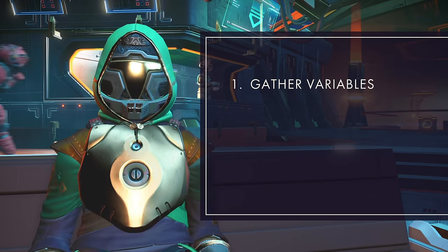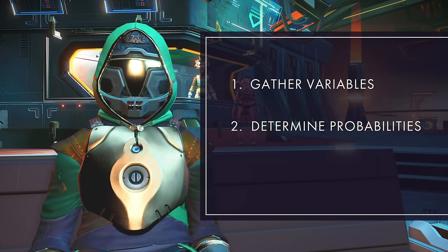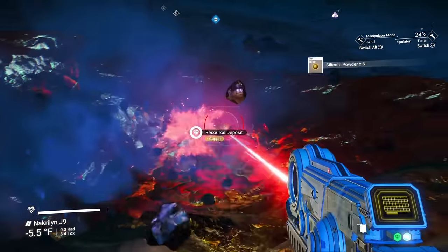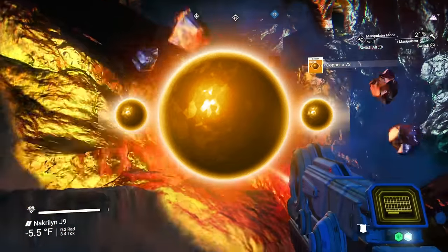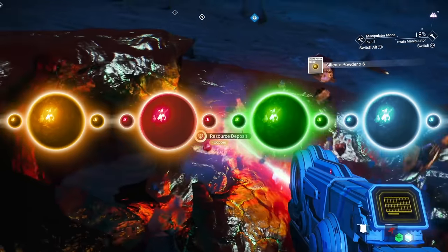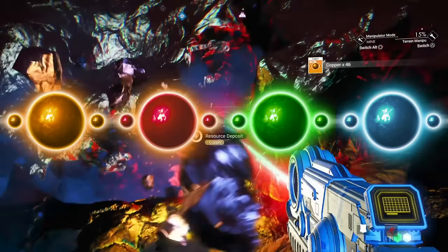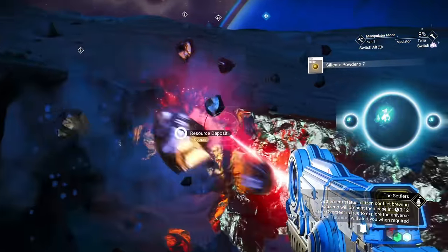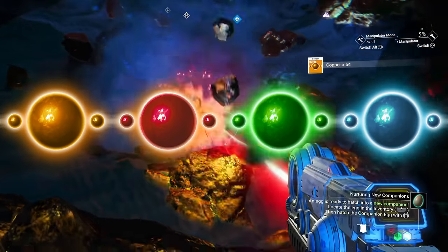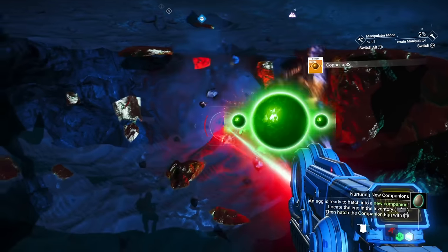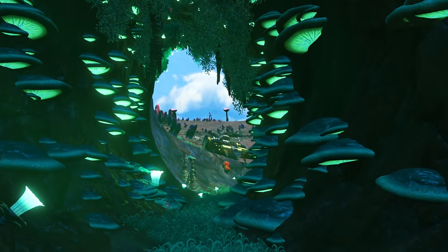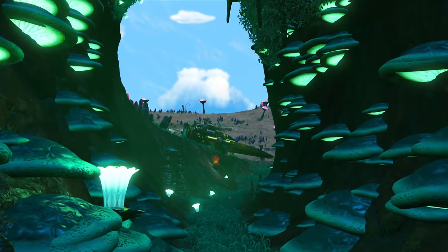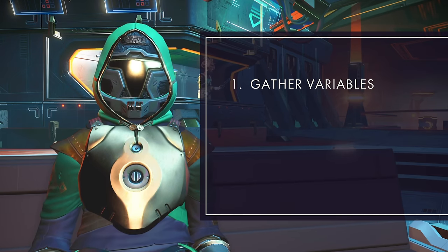That leads us to the second challenge: dealing with nested or dependent variables and weighted probabilities. For example, a planet's metal resource deposits are based on the color of the star it orbits — yellow star gives you copper, red star gives you cadmium, and so on. However, just because there are four possible options doesn't mean every planet has four options. Some biomes can only exist around specific stars, so while some planet variants might have four versions, others can only have one. We also have variables for weather patterns, creature density, grass type, tree height, ocean depth, and anything else you can imagine.